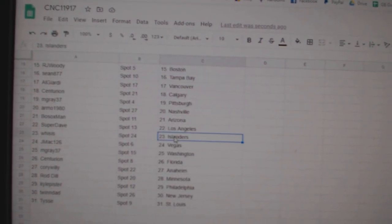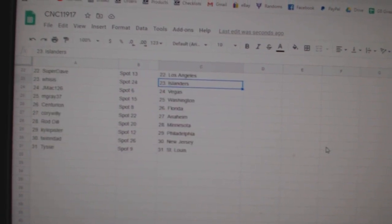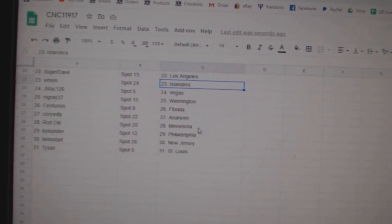Bosox Arizona, Super Dave LA, Wisses has Islanders, J-Mac Vegas, M Gray Washington.